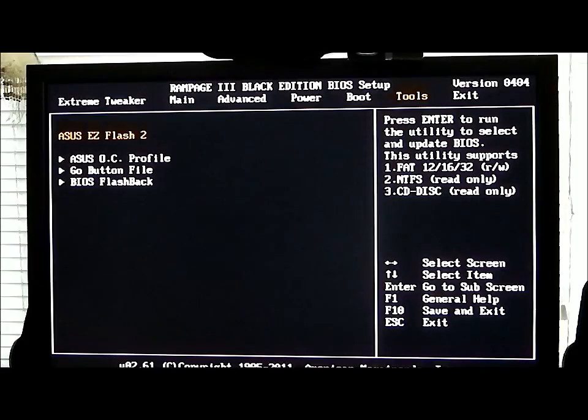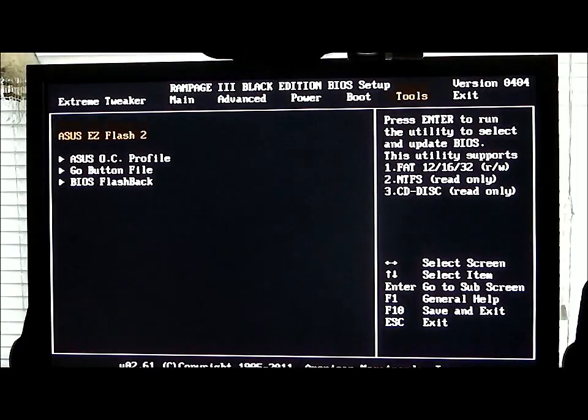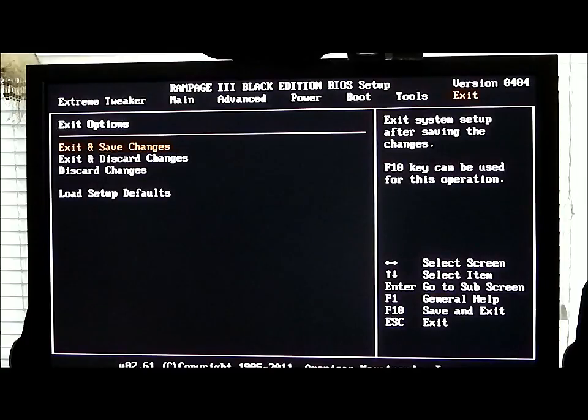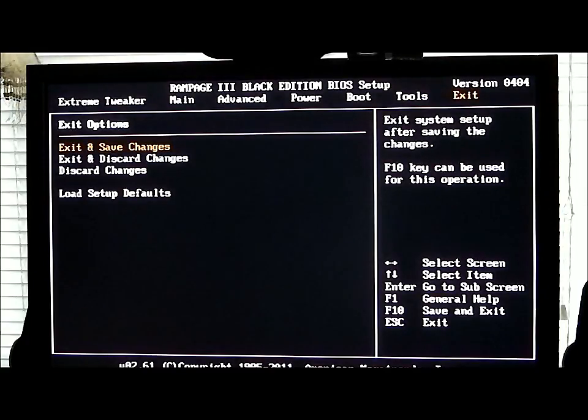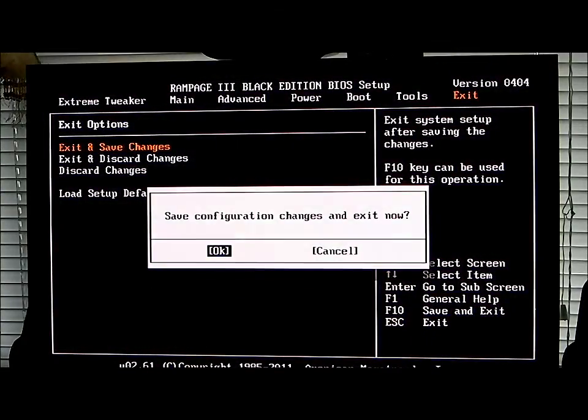You can flashback to a saved BIOS. And then of course our Exit where we can save our changes, discard our changes, load setup defaults, etc. We'll go ahead and save our changes and the computer will boot up. And that has been it on the BIOS for the ASUS Rampage 3 Black Edition motherboard. Thank you and we will see you next time.